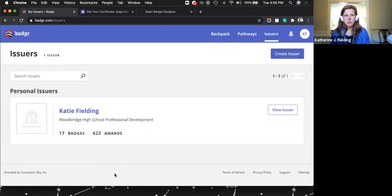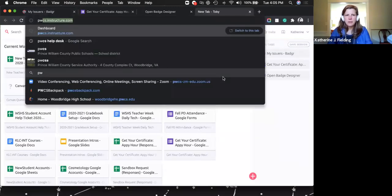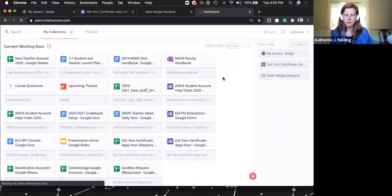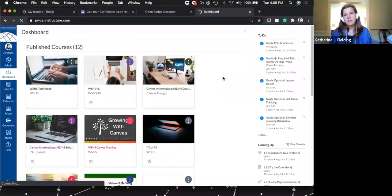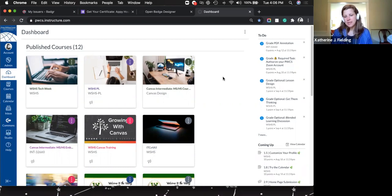Now the fun part: making the badges. Start thinking about how your class is set up, because badging in Canvas works by module. Think about how you're setting up your modules — that will determine the type of badges you make. In high school I think about units or standards and make a badge for each standard. In CTE you might think about skills or competencies. Think about your Canvas layout before you start making badges.